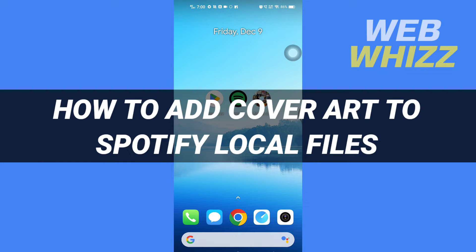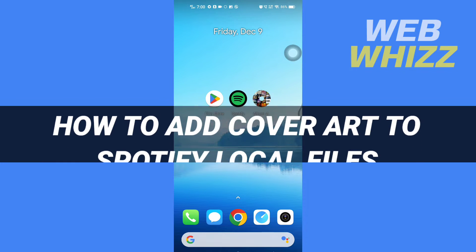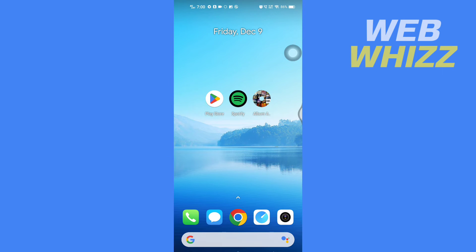How to add cover art to Spotify local files. Hello and welcome to our channel Webviz. In this tutorial I'm going to show you how you can easily add cover art to your Spotify local files, so please watch till